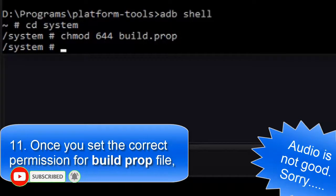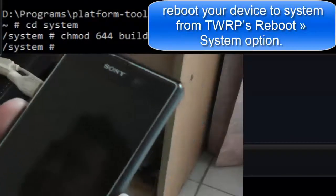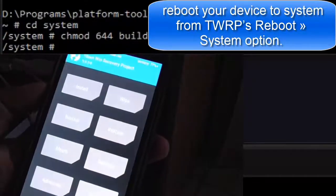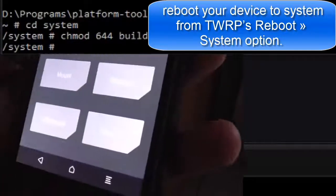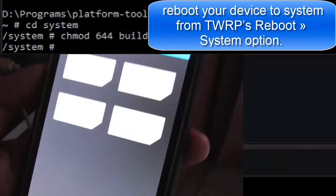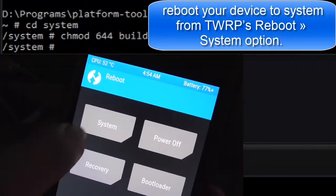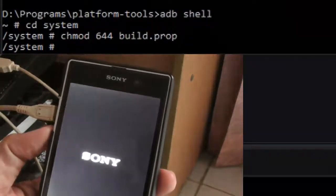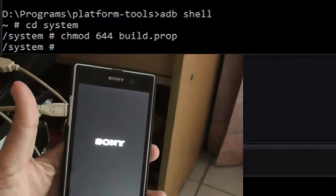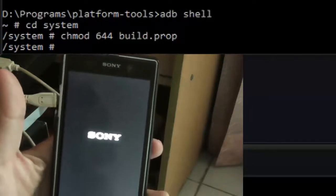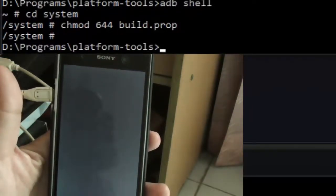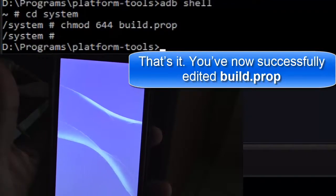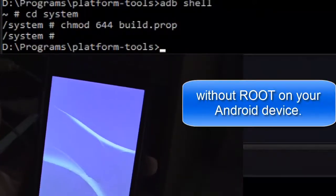Once you have set the correct permissions for the build.prop file, unmount the system partition from TWRP, and then reboot the system. That's it — you have now successfully edited the build.prop file without root on your Android device.